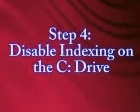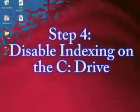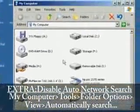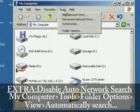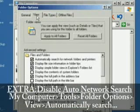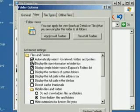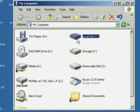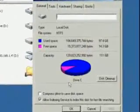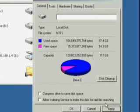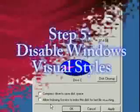The fourth thing we want to do is disable indexing on the C drive. Go to Start and My Computer. To make this open up faster, go to Tools, Folder Options, click on the View tab, and uncheck the box that says Automatically Search for Network Folders — this will allow you to open your My Computer folder faster. Now right click on the C drive, go to Properties, uncheck the box that says Allow Indexing, and click Apply and OK. This will disable indexing to make your computer run faster.